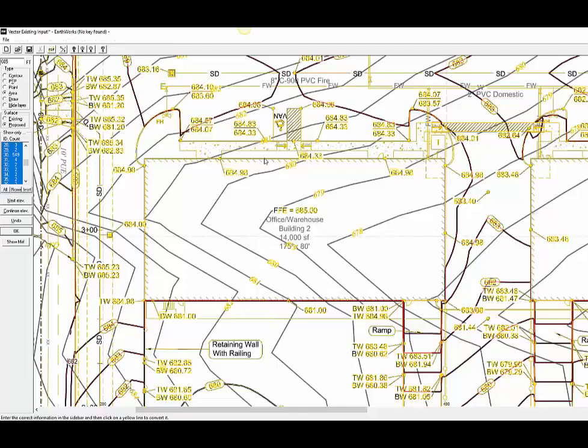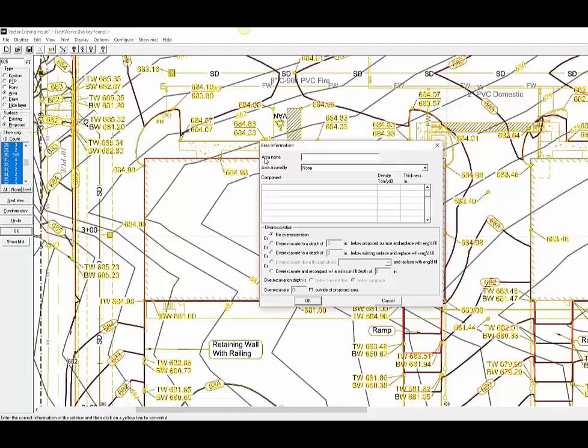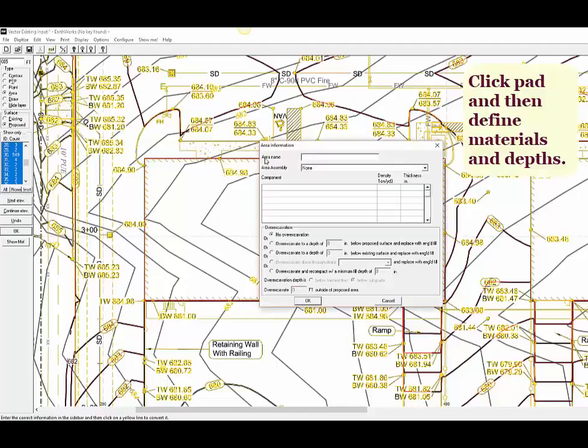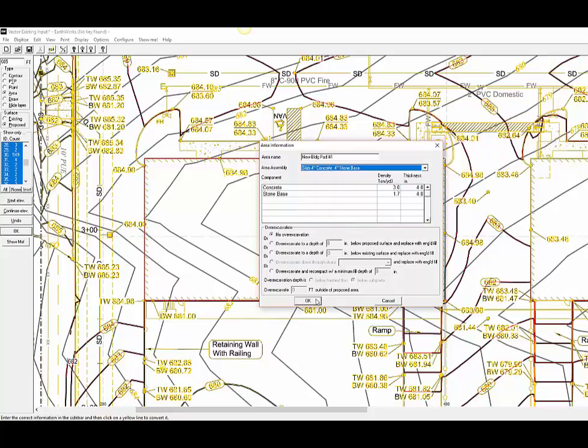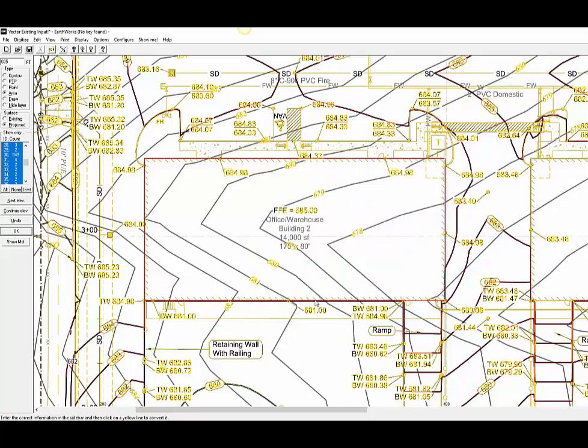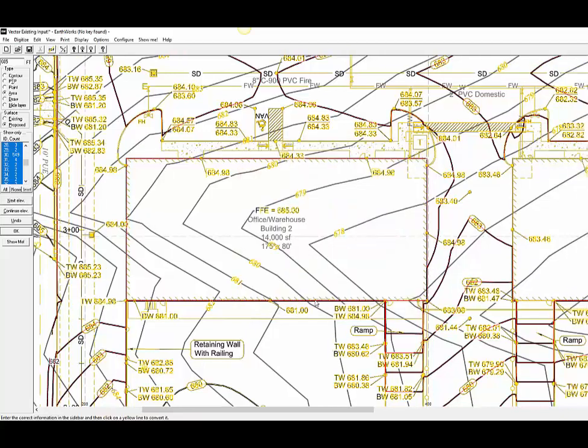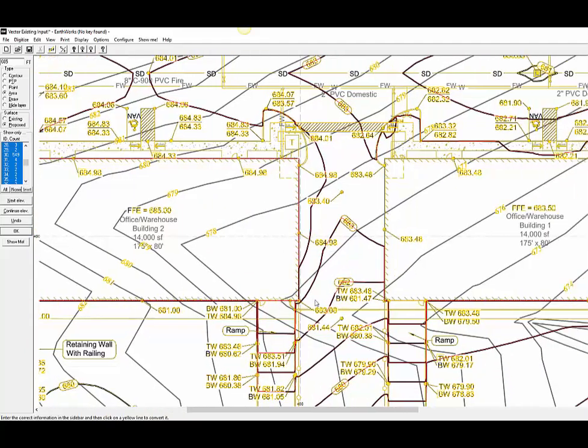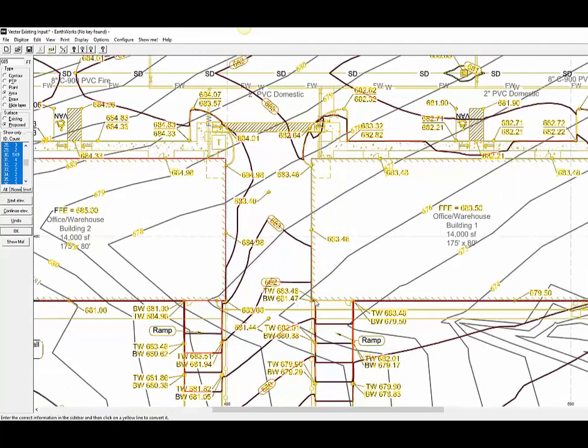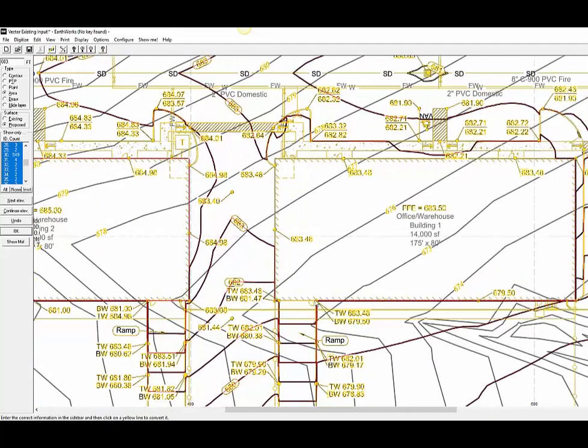Now let me show you how we input building pads with the Earthworks software. We start by typing in the finish floor elevation of the building pad. Then, we click on the footprint of the pad. Earthworks will fill in the entire shape with one click. Next, we will assign a name to the structure then specify the material and depths of material being used in the pad.